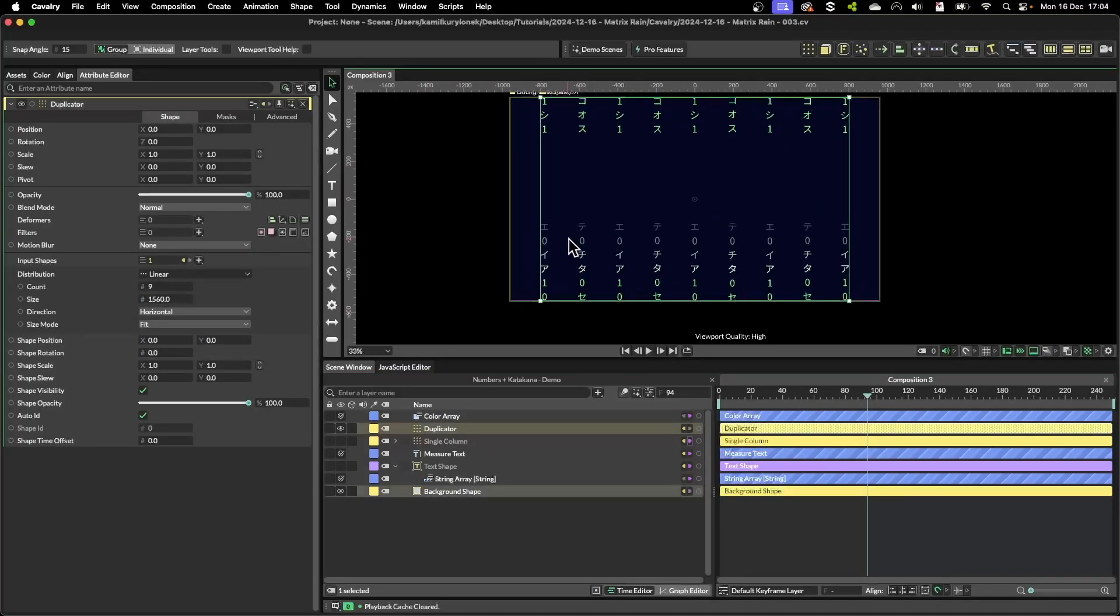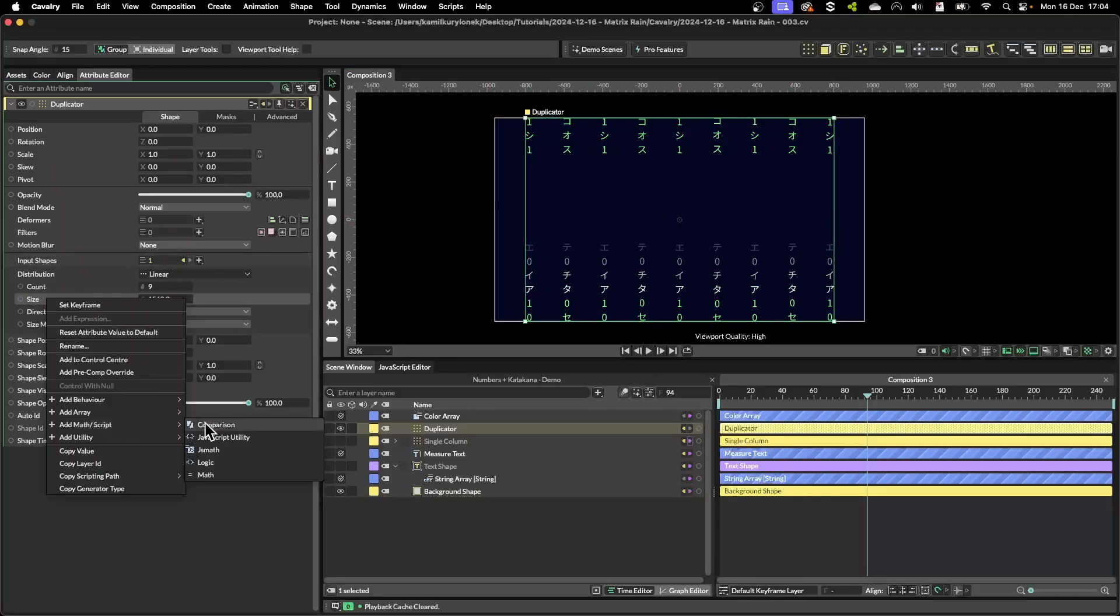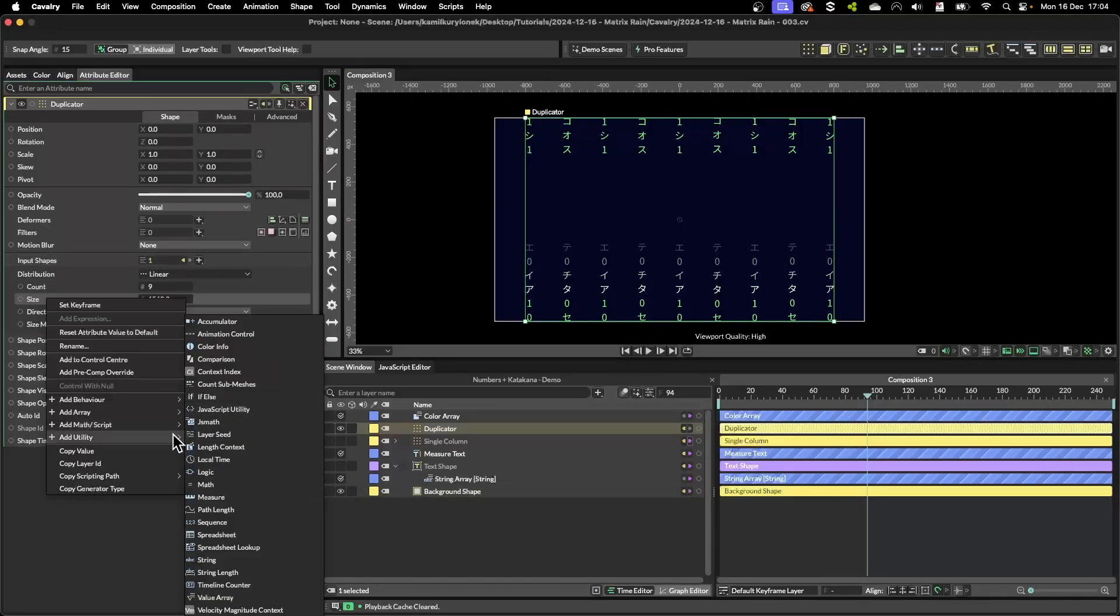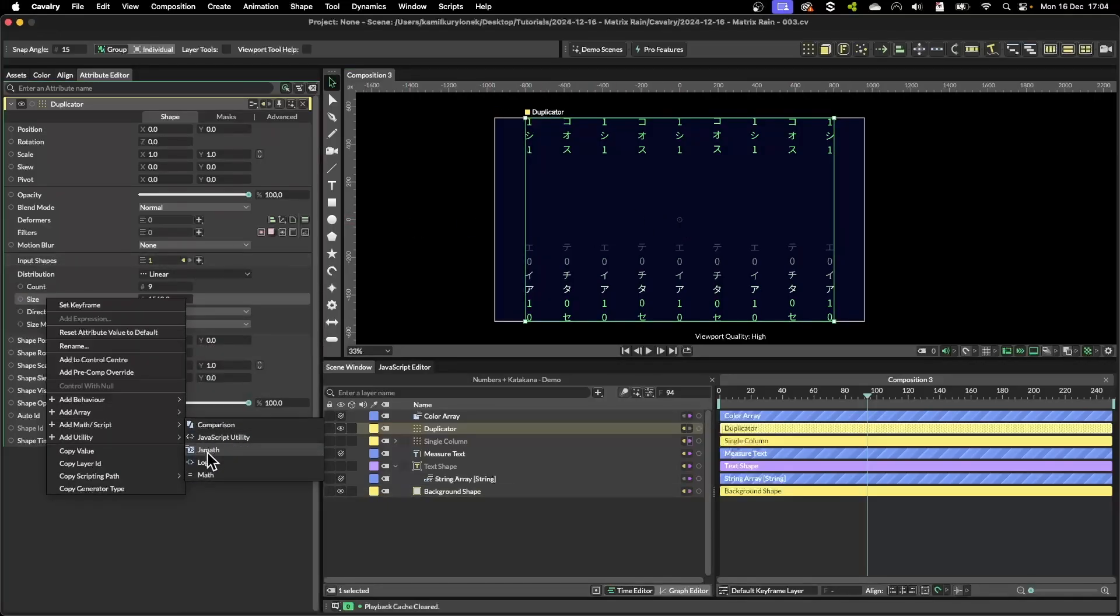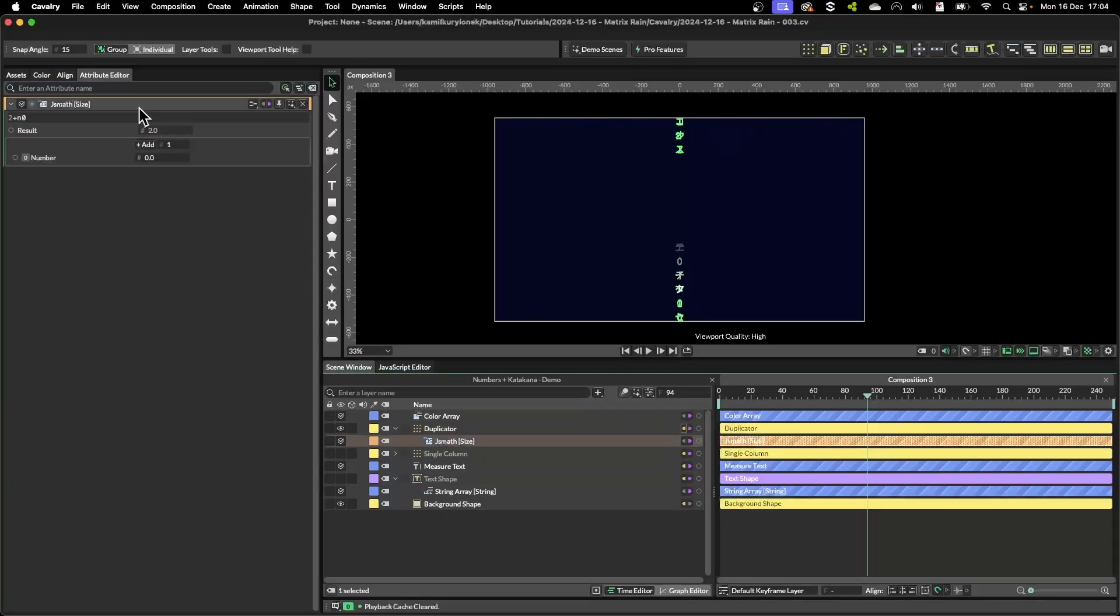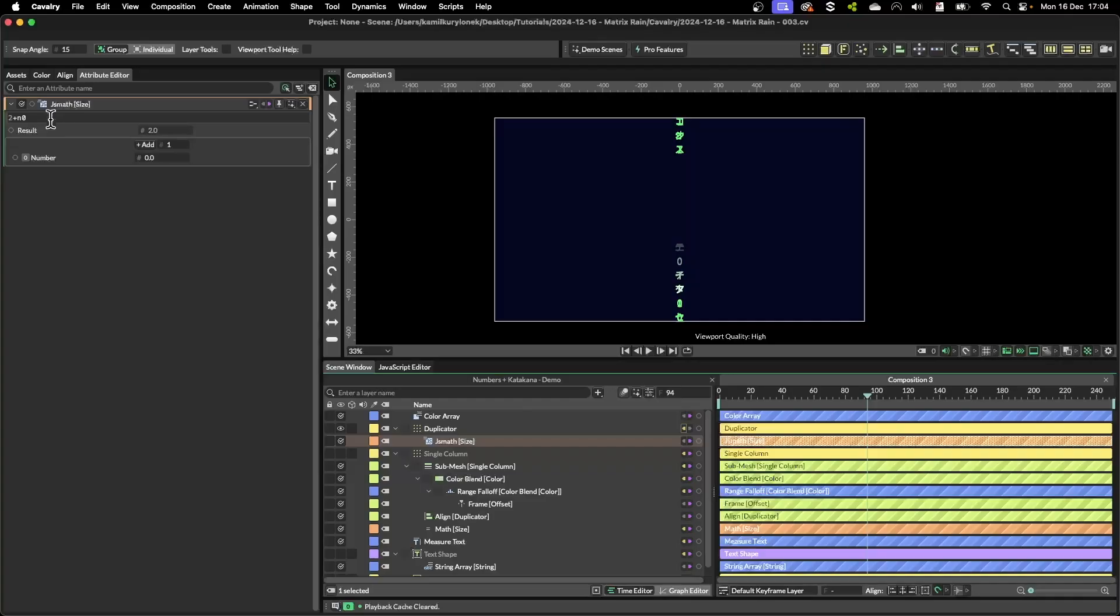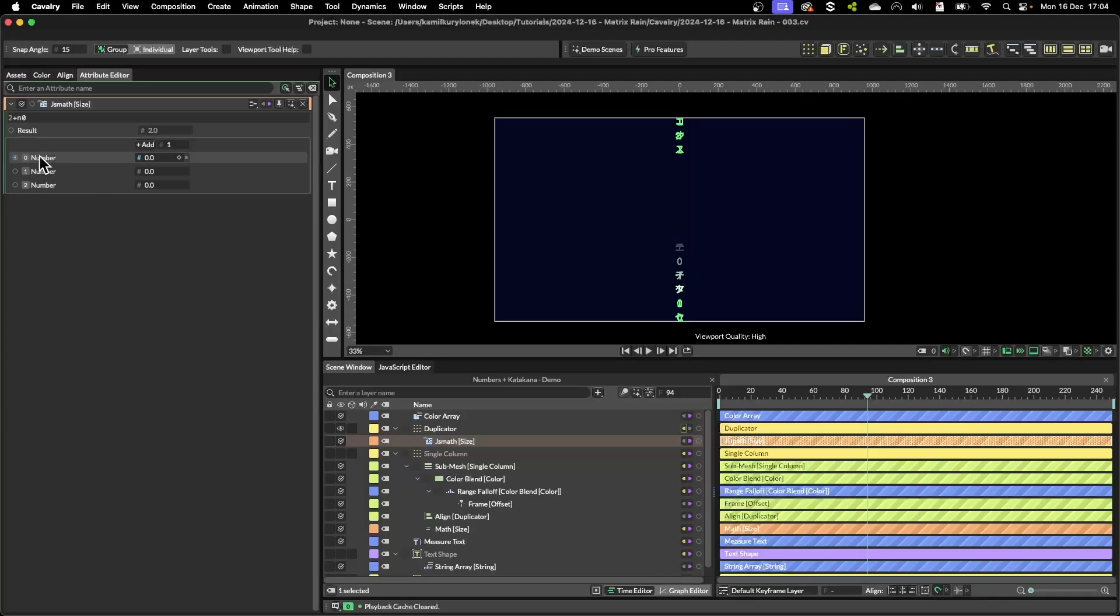So now we need to calculate the width of our composition again. We can do this with a math node but in this case I'm going to use JavaScript math. JavaScript math works in a similar way as the math node does except you can create your own calculations here and you can add a huge number of indexes which you can recall in your calculations.